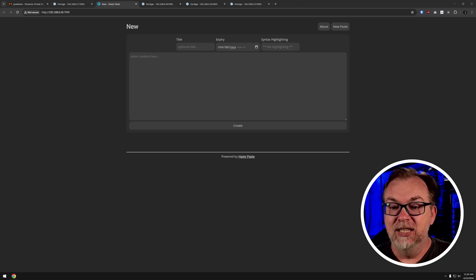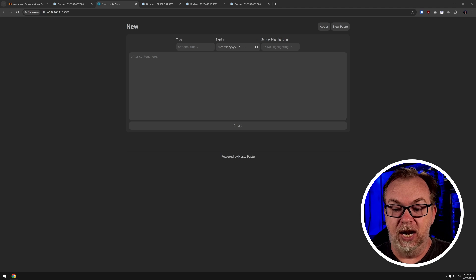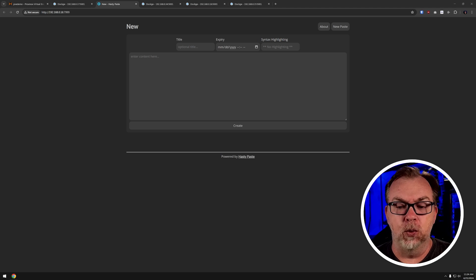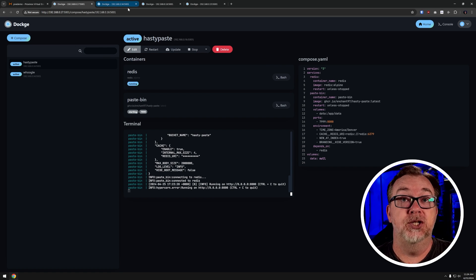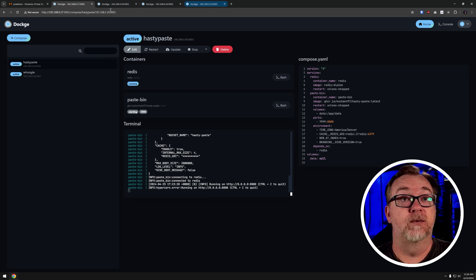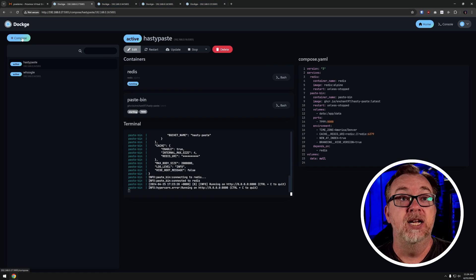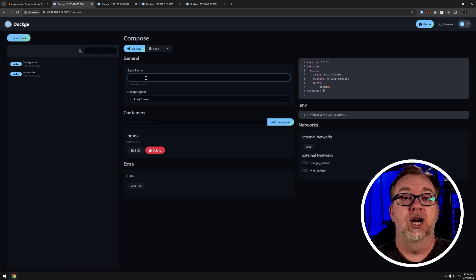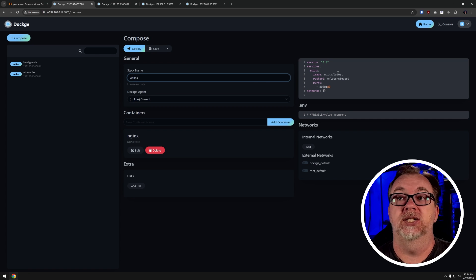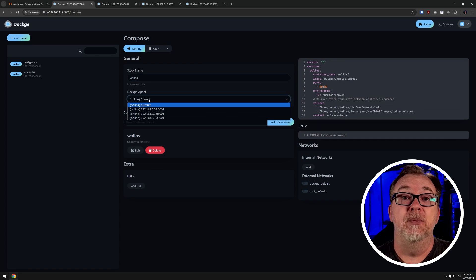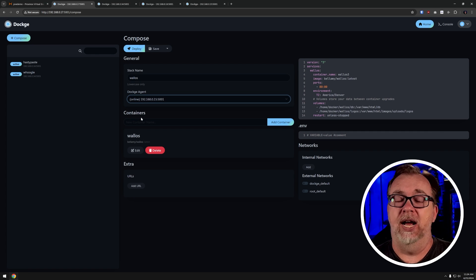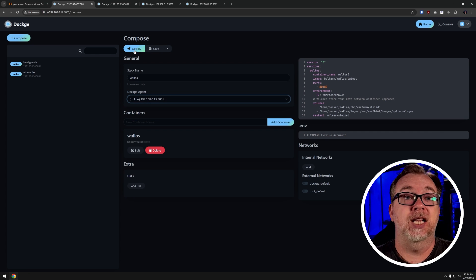For the sake of this last bit of the tutorial, let's do Wallace — we talked about Wallace in a previous video. We're going to close the hasty paste tab, click compose, do Wallace, paste in our Docker compose, and go to node number four. Then I'm going to click deploy.